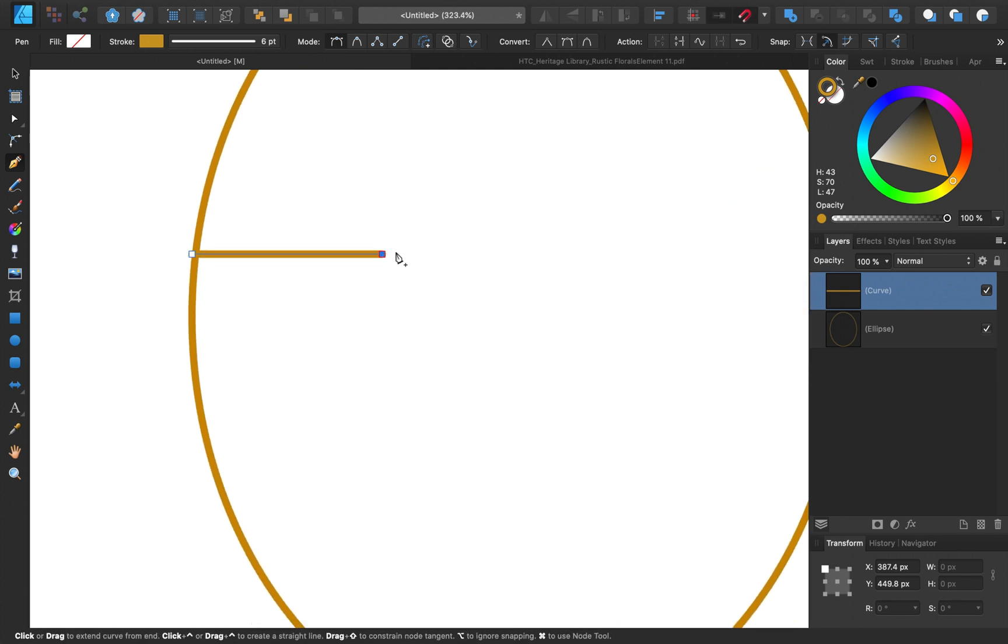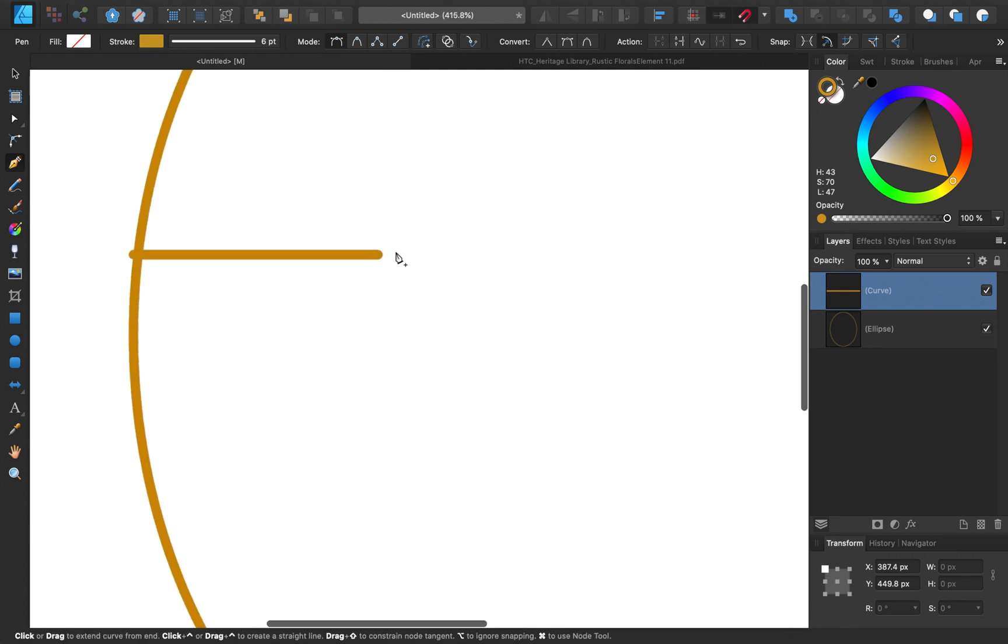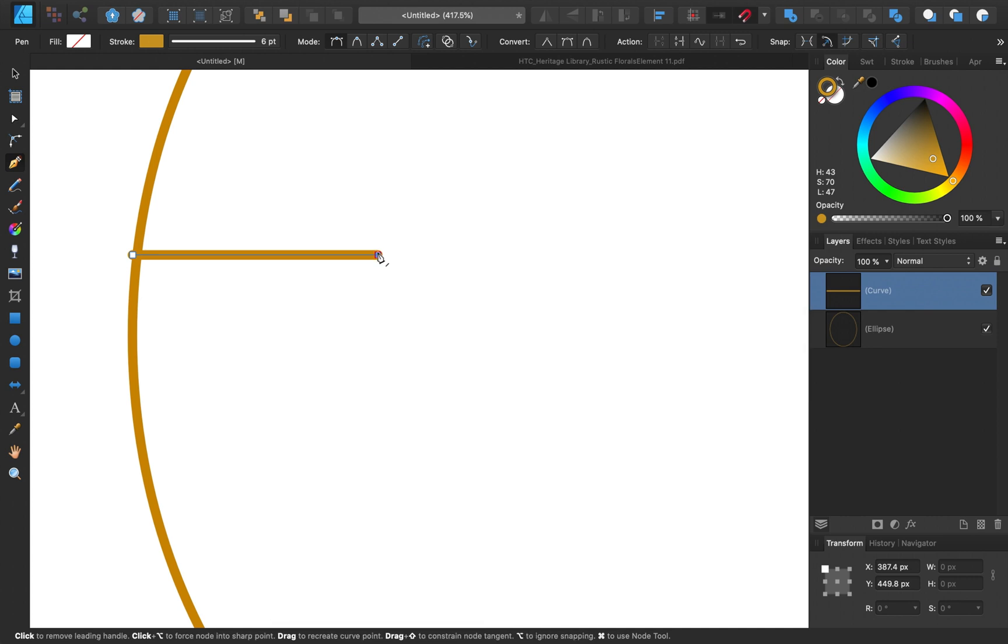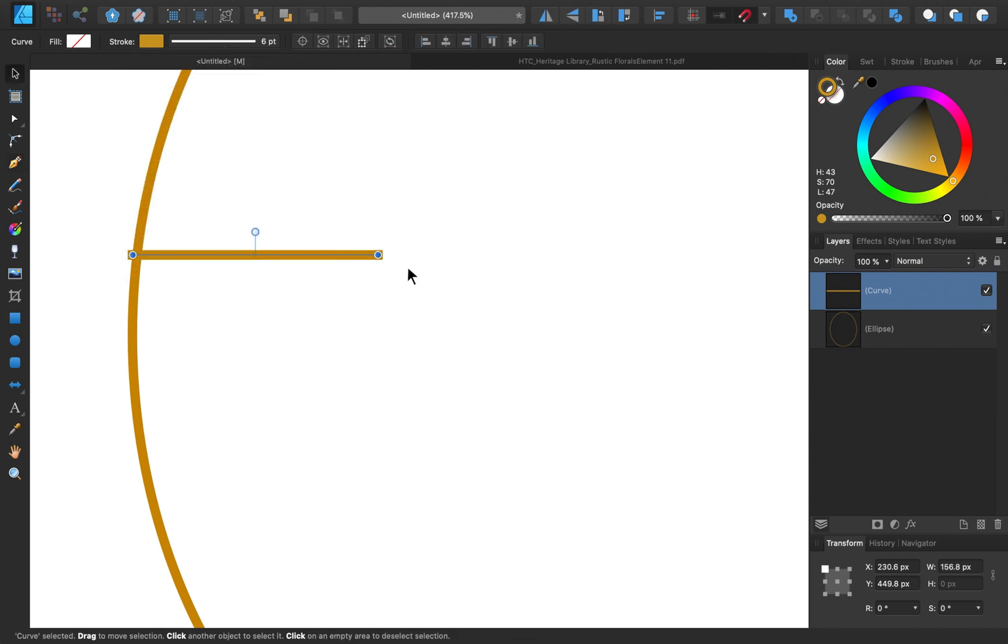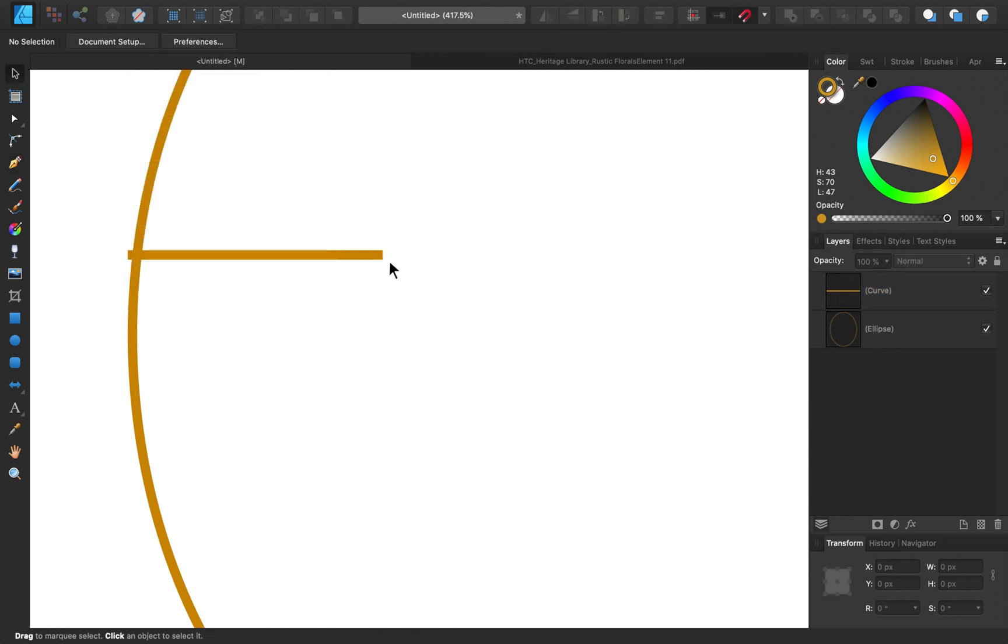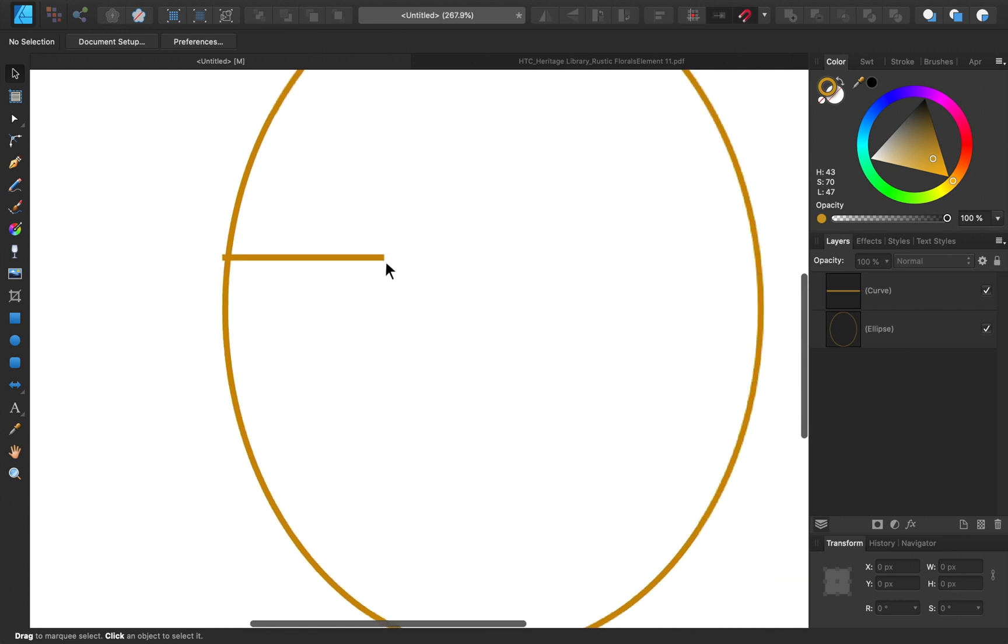At this point, I like how this is looking, but I don't want a rounded edge here. To fix that, I'll come up to my stroke options, and then I'll change the cap from rounded to square. So now you can see we have a nice square edge.